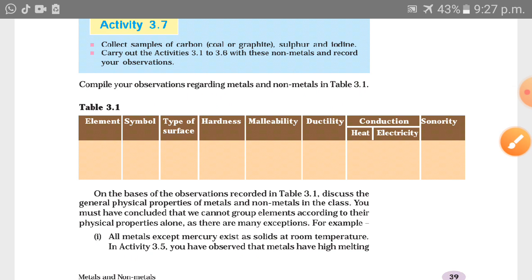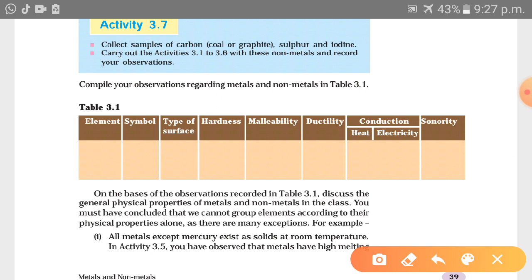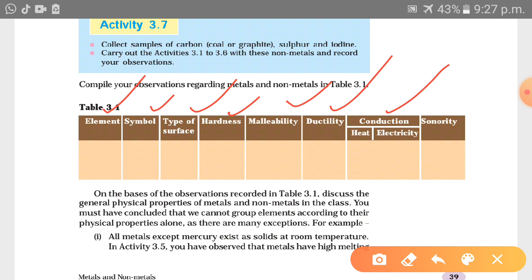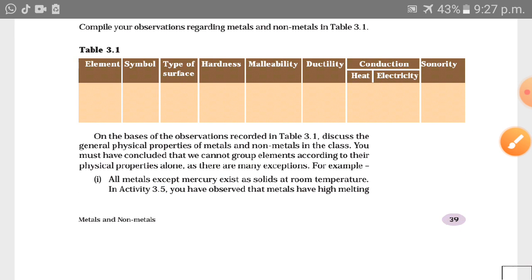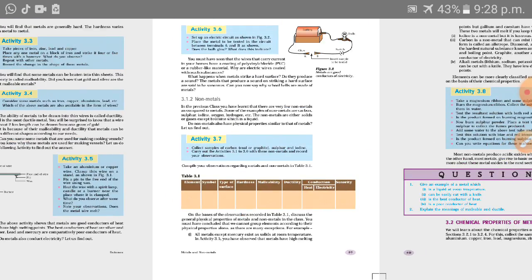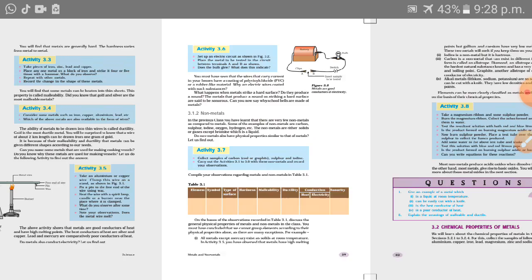Compare the properties using an activity table with columns for element, symbol, type of surface, hardness, malleability, ductility, conductivity of heat or electricity, and sonority. On the basis of observations recorded in Table 3.1, discuss the general physical properties of metals and non-metals in class.